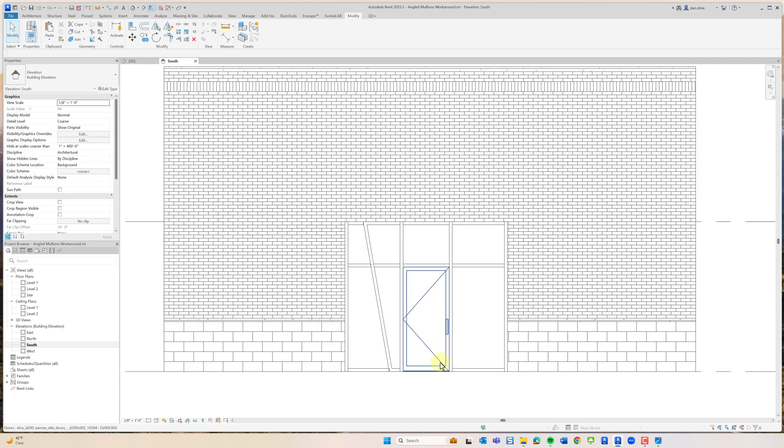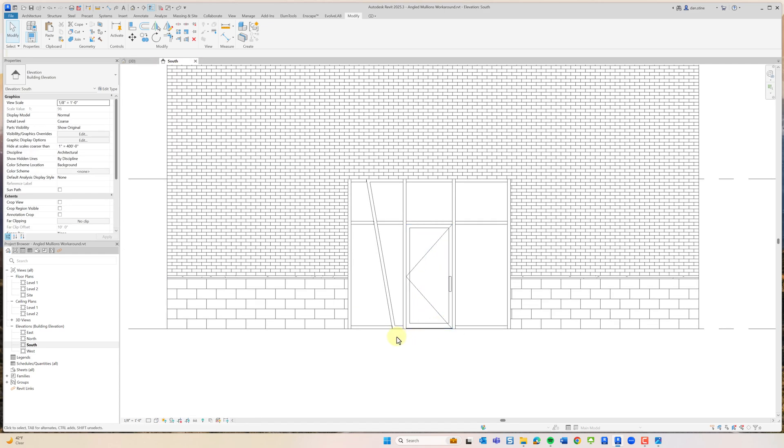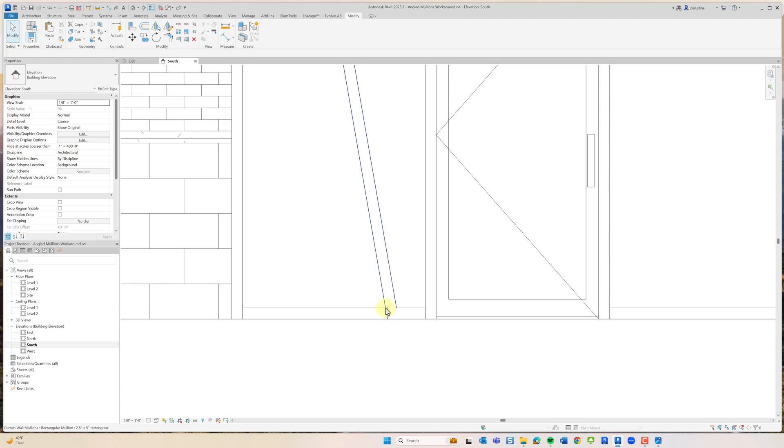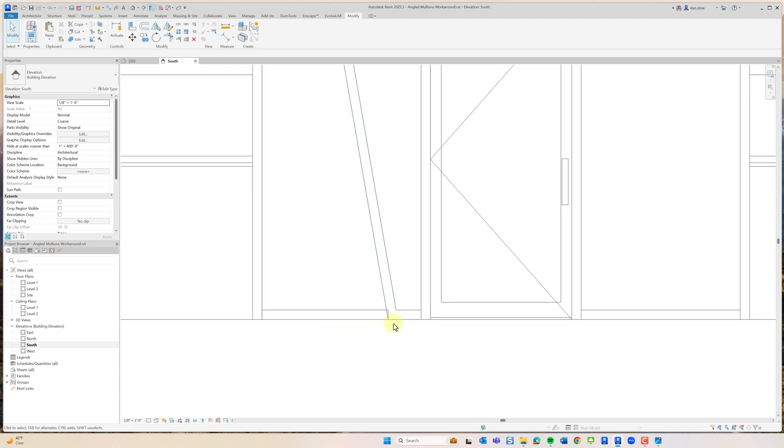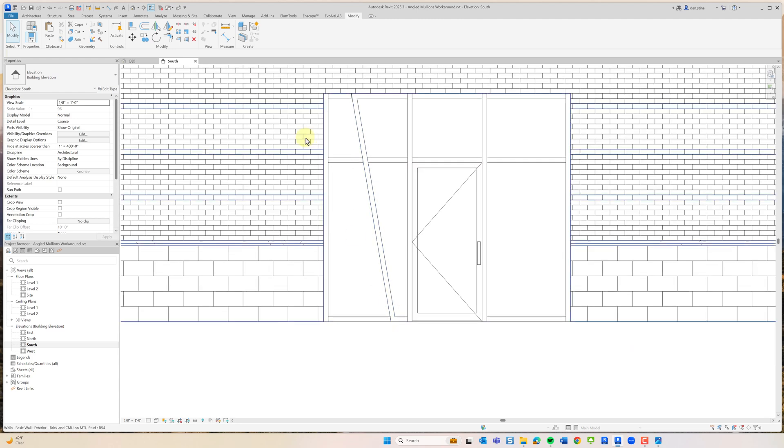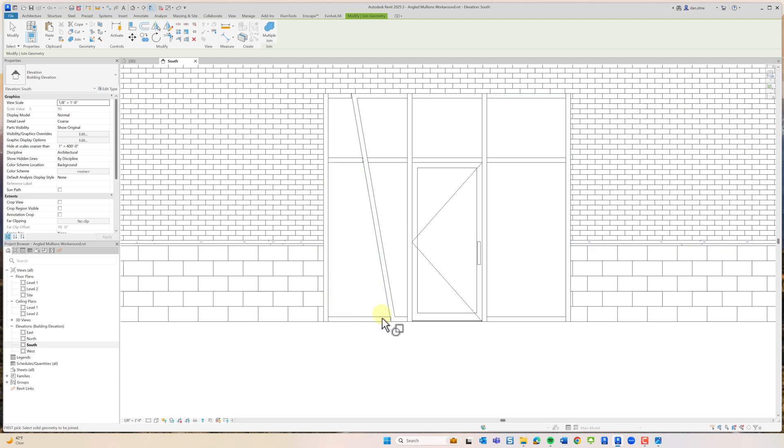We need to delete the extra mullion that showed up. And there we have it. It's still not perfect. I'm pretty sure you can't join this, but we'll give it a try.